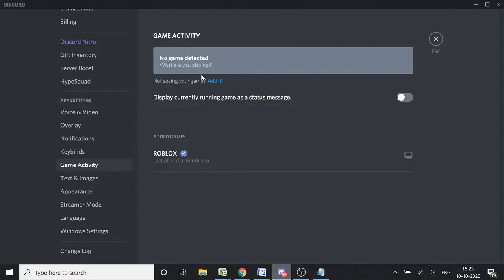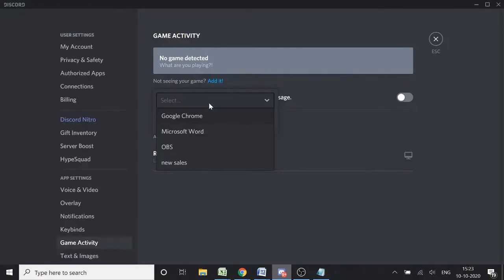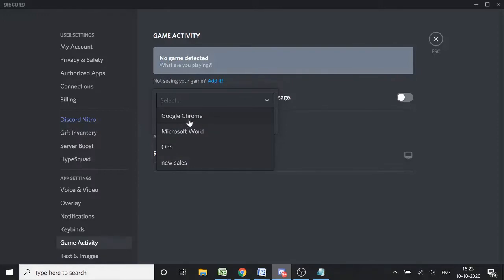But we want people to see that we're playing a game even if we're not. Click on 'Add it' and click on the dropdown. You'll see all the applications currently running on your device - Google Chrome, Microsoft Word, OBS, and other programs.